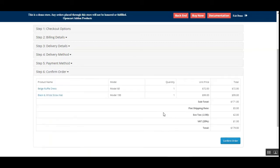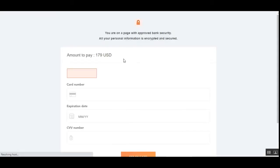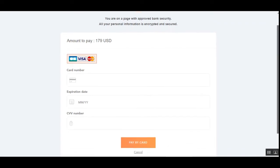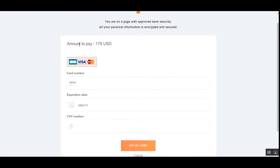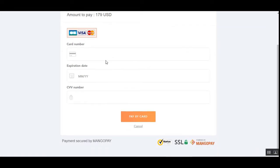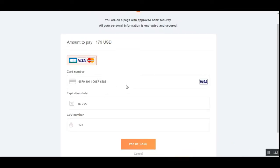After choosing MangoPay and checking the terms and conditions, you just need to tap the continue button. Then lastly, tap on the confirm order button, and that takes us to the MangoPay gateway. Here you can see that the amount to pay is $179 USD, and we need to enter a card number, expiry date, and CVV number.